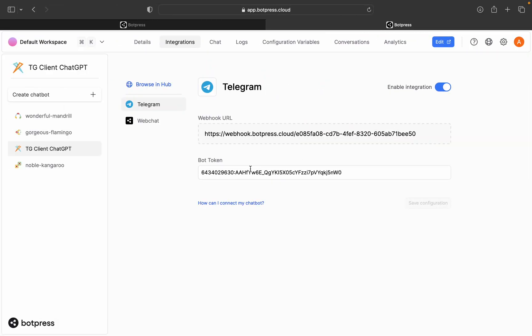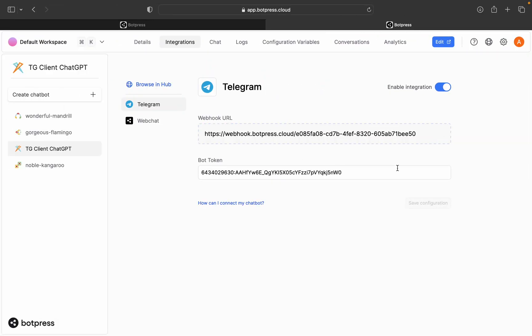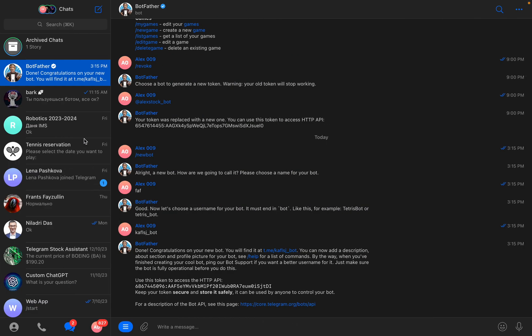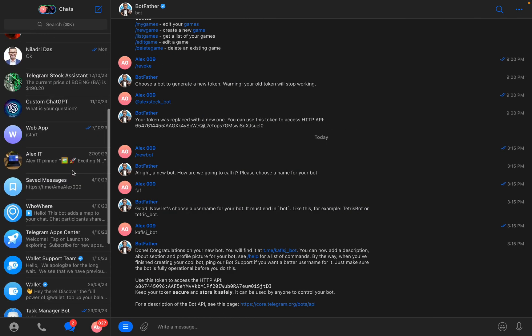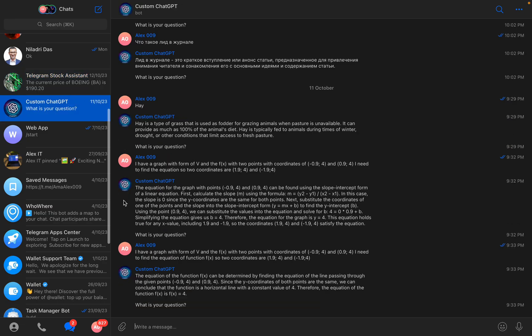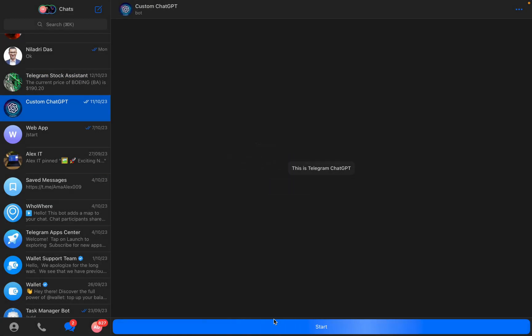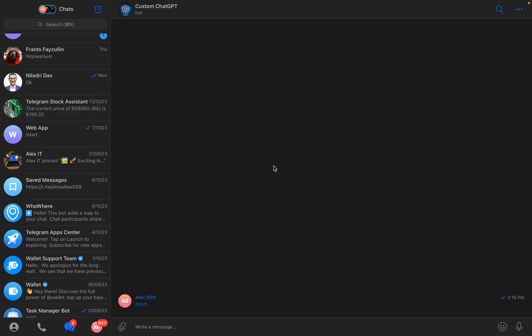You'll paste it right here and then you'll press enable integration and save configuration. So after you do everything what you did here, you go to your ChatGPT, I can actually clear the history, you go press start.